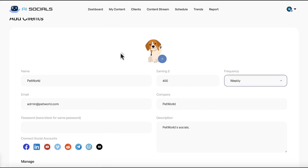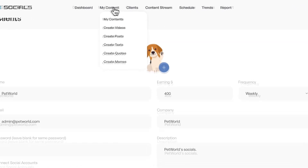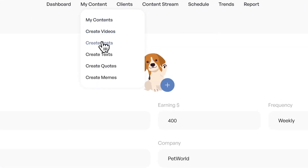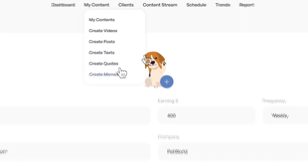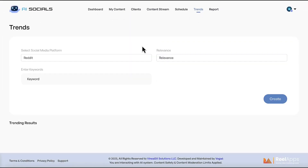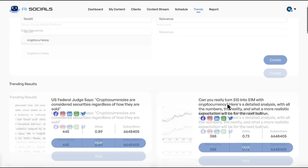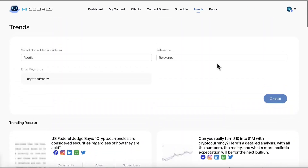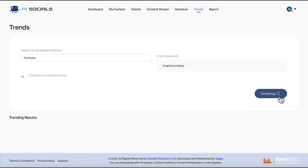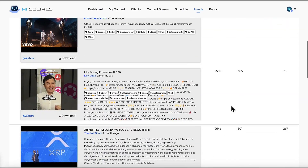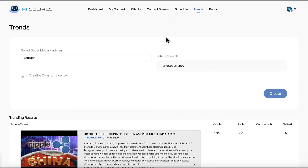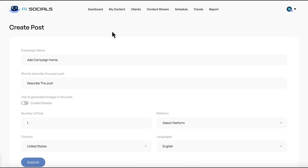AI Socials lets you create social videos, post content with templates, AI images, articles, and text descriptions for social media like YouTube video descriptions, quotes, and memes. Before creating content, use the Trend section to see what topics everyone is talking about — search Reddit for viral posts and threads that are trending right now, YouTube videos that are popular, and Google News as well, helping ensure your posts get lots of shares and likes.